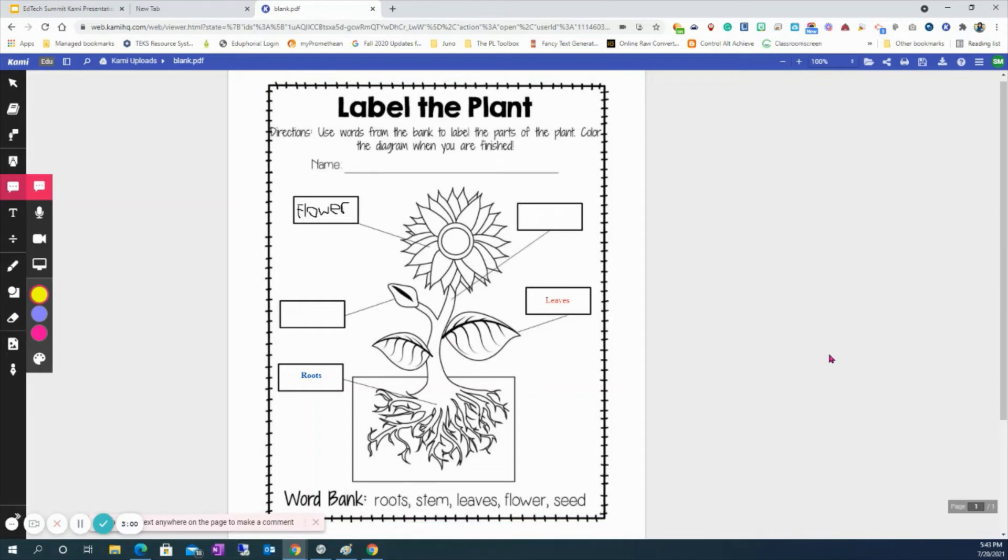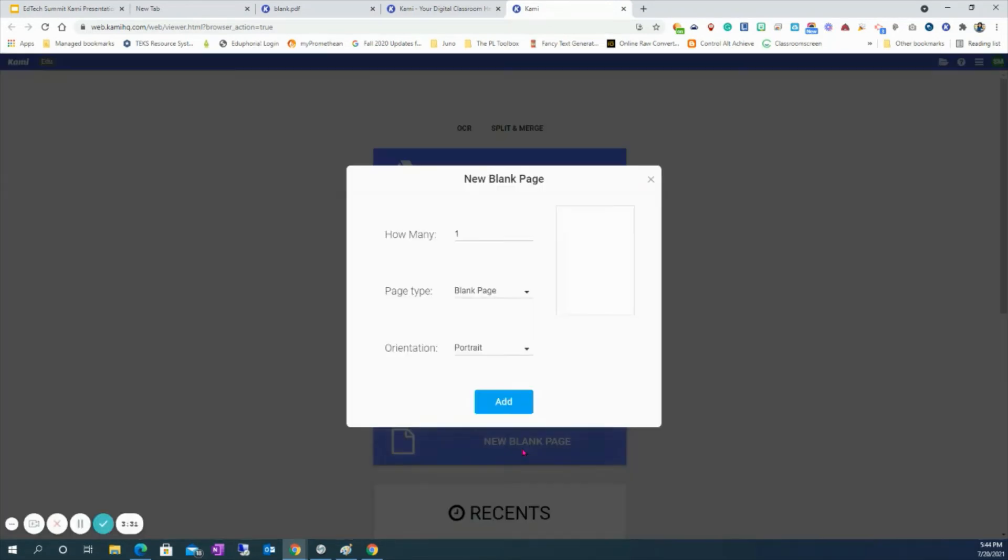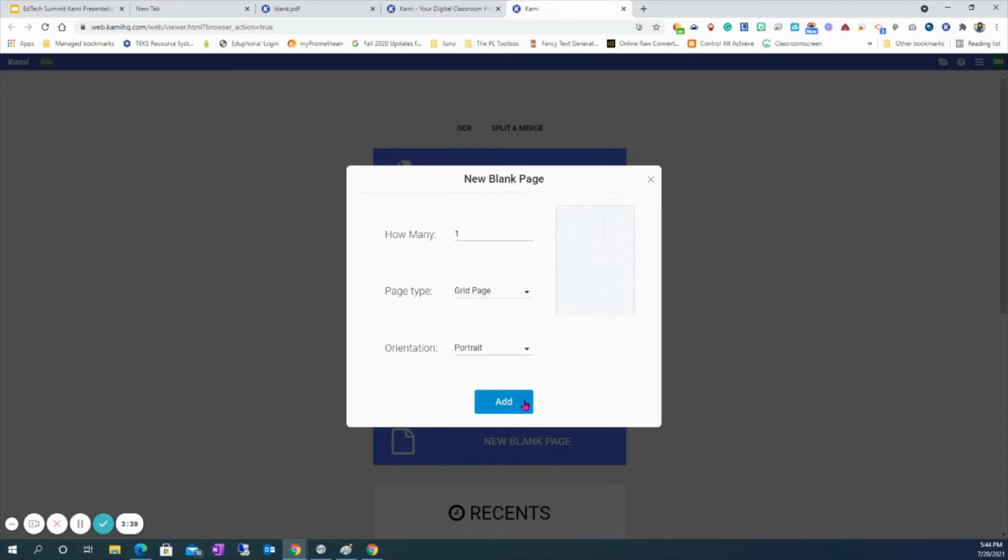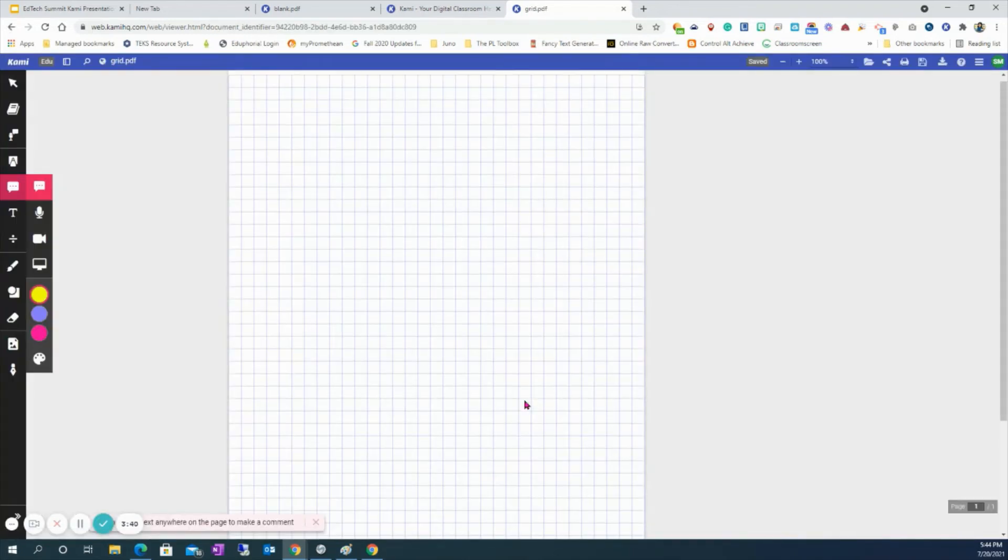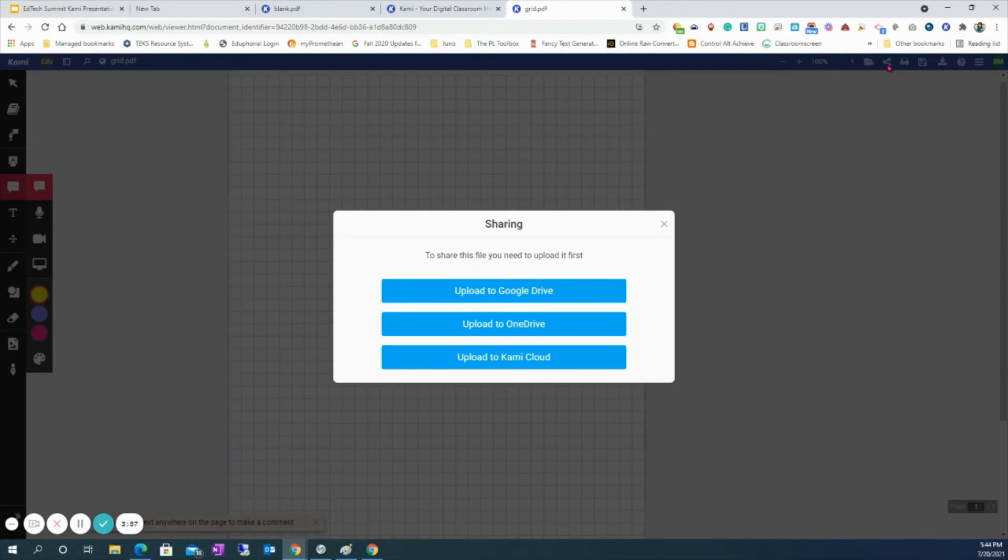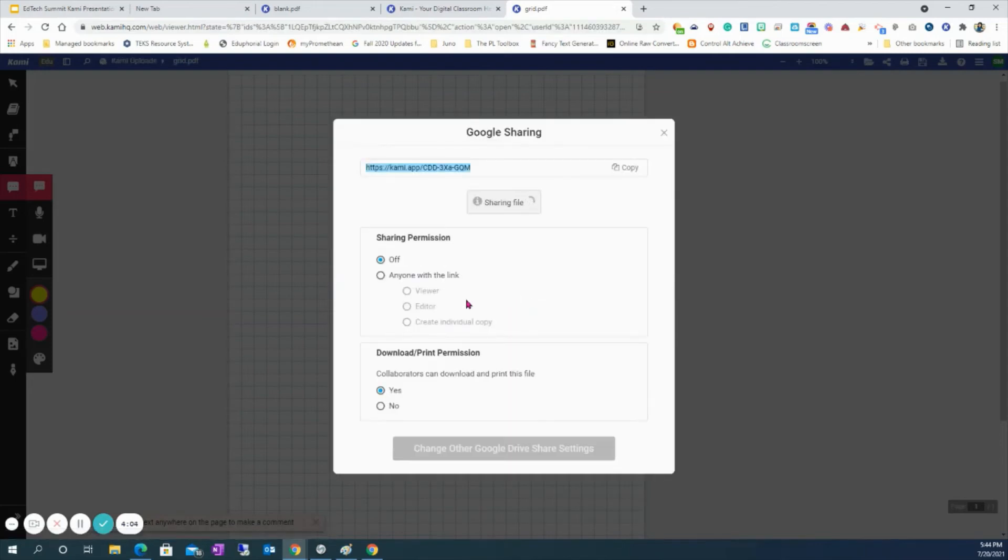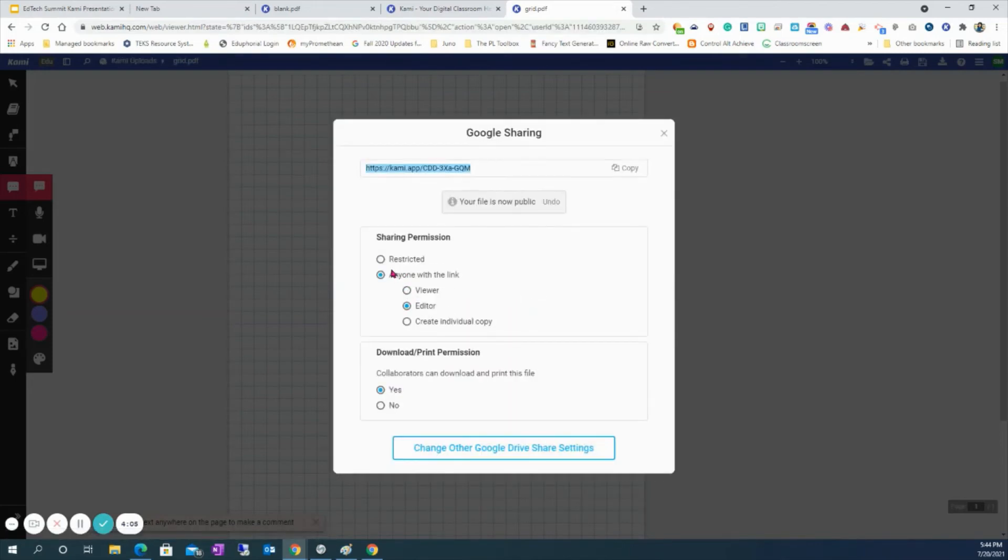I want to show you another step that you can do. Go ahead and start a new document. Let's say I want to do a grid page here. What we could do is if I want my students to show me how to graph a specific answer to a physics problem or a math problem, but I want them to collaborate together and work on this. For example, I can share this document. If it's a new document, I want to make sure it's saved in my Google Drive. Then I want to decide do I want others to be able to view, edit, or give them an individual copy. I want others to edit.